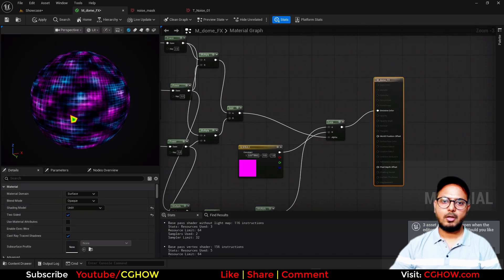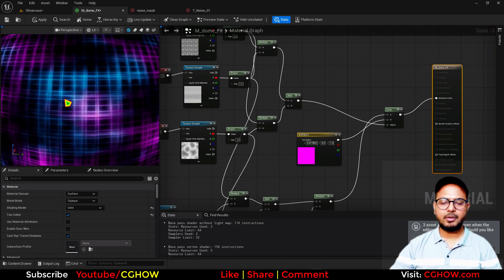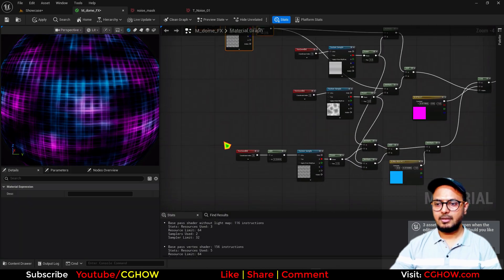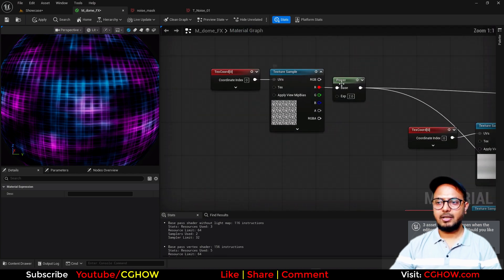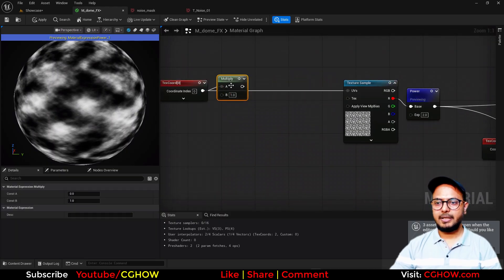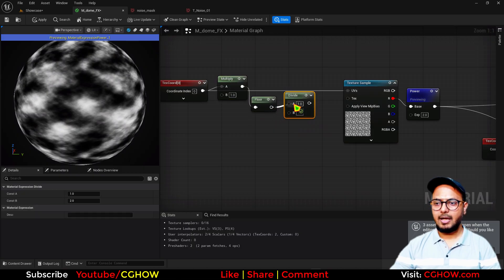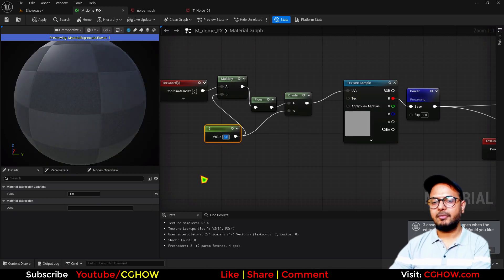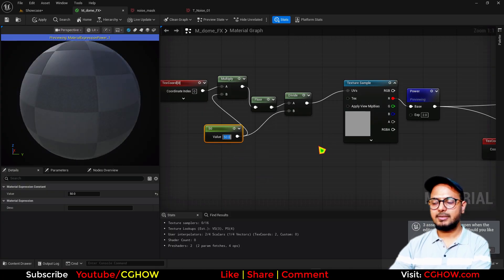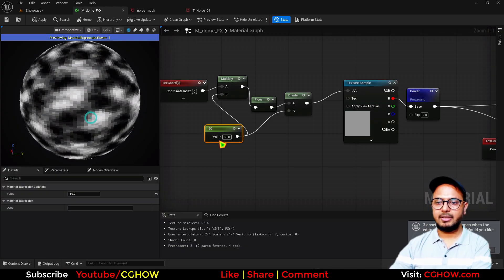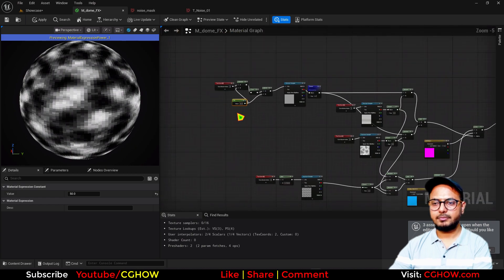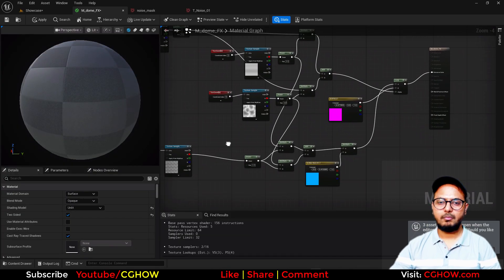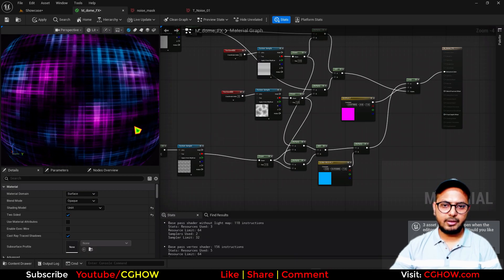Now if you want to make it more sci-fi and pixelated, you can pixelate the noise. Take the texture coordinate, multiply it, then take a Floor node, divide it, and put the same value in both the multiplier and the divide. If I connect this — around five or four — you can see the boxes. If you increase it there are more boxes, so it's how many pixels you want. Around 50 is enough. You can do the same for the offset noise, just add that here. Now it has a pixelated look with lines too.